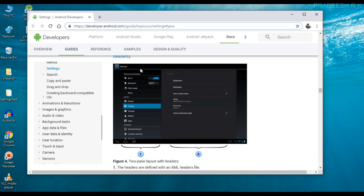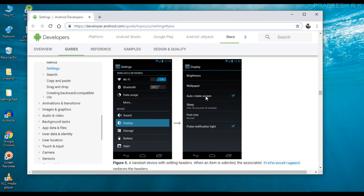In some situations, you want to create a layout similar to this one. Here the first page displays some preference headers and the second page will display corresponding settings. The preference headers are created using PreferenceActivity. One of the main advantages of using PreferenceActivity is that if it is a larger screen, the PreferenceActivity will display the preference headers and corresponding settings on the same page. And if it is a normal device, the PreferenceActivity will display preference headers and corresponding settings page in separate pages.